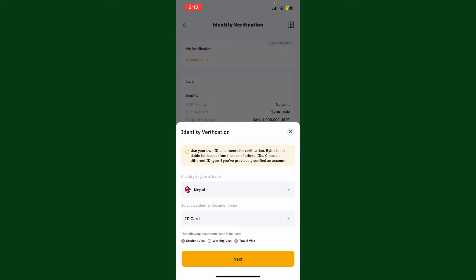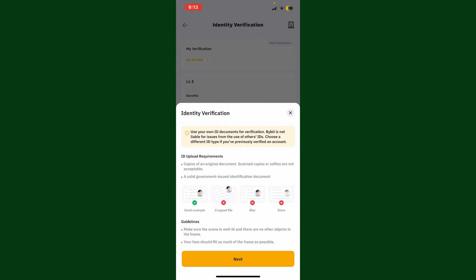Now as shown in the image, you need a valid government-issued identification document. Make sure that your document is well lit and there is no other object in the frame. Your face should fill as much of the frame as possible, and you must need copies of an original document. Scanned copies or selfies are not acceptable.